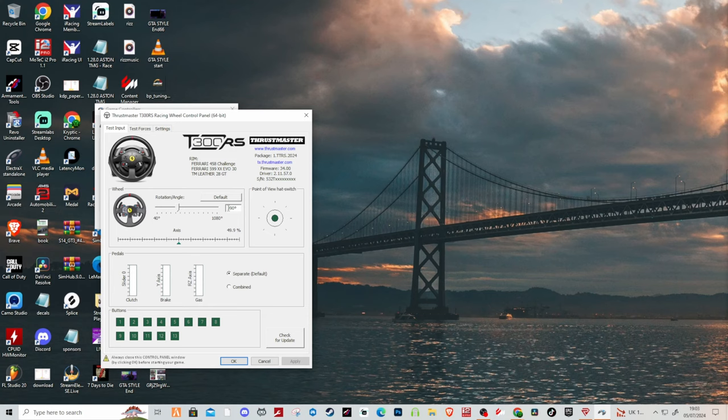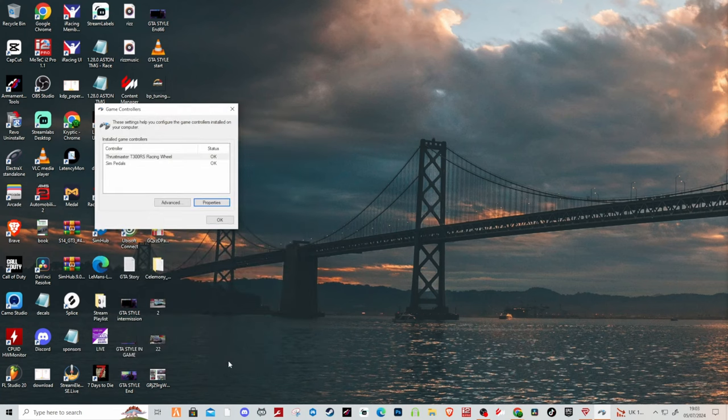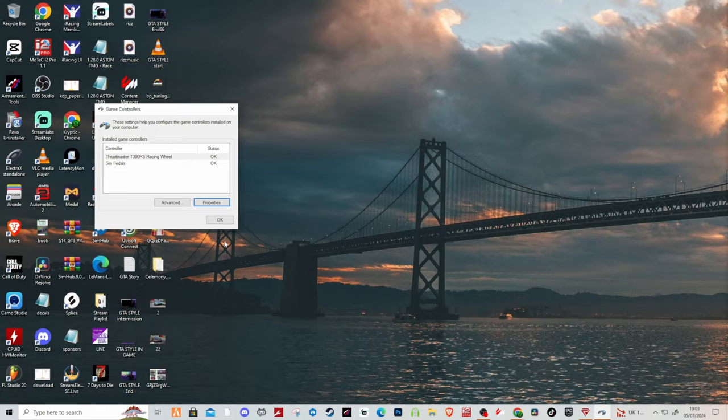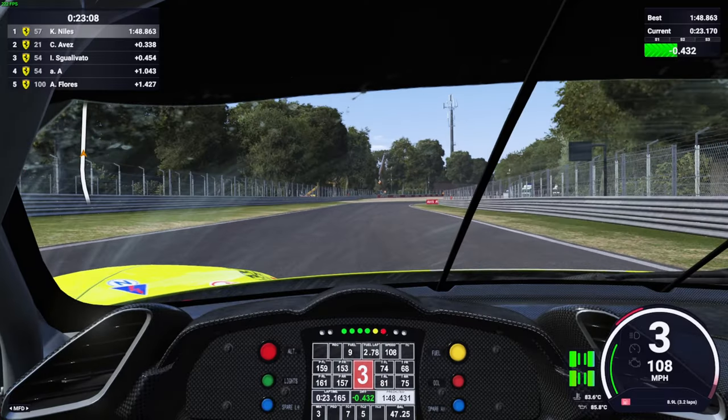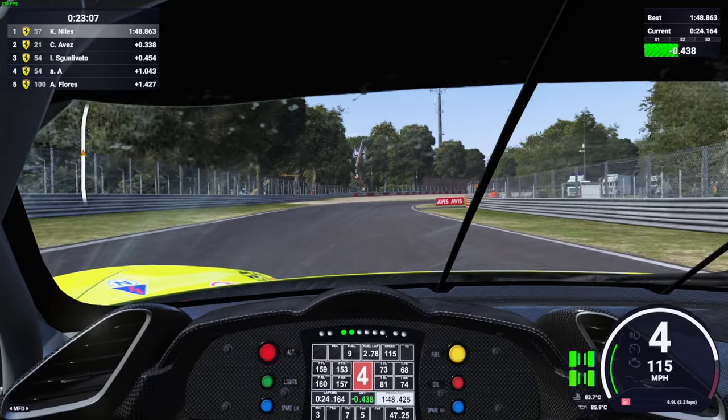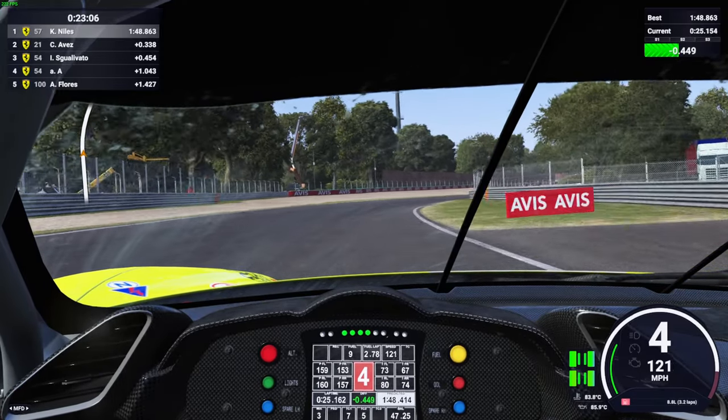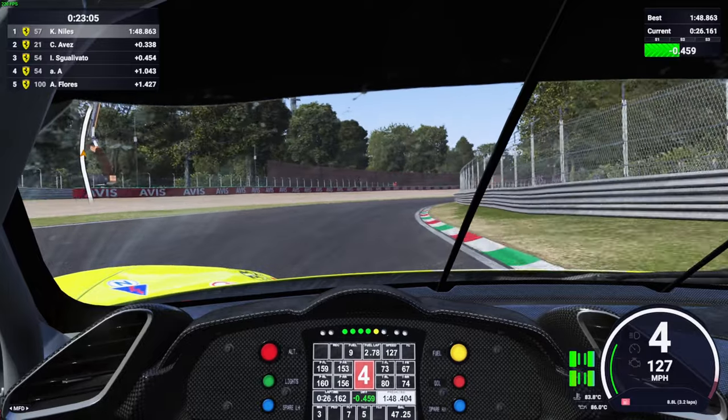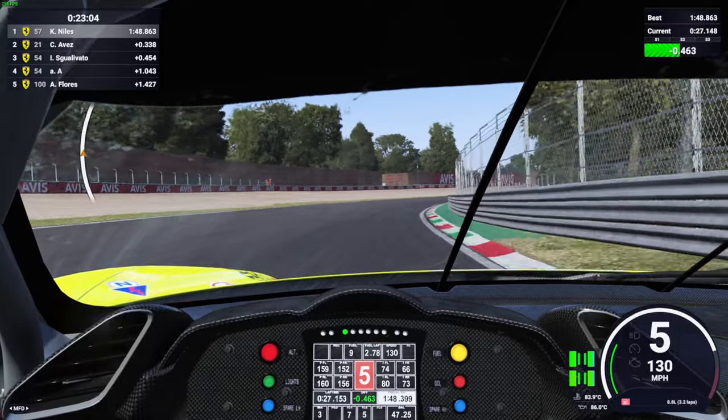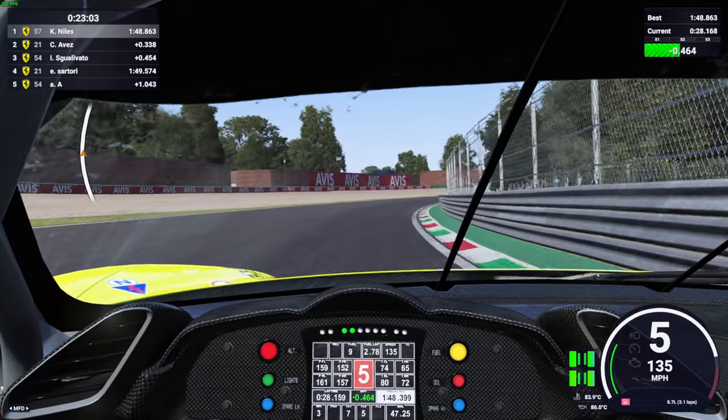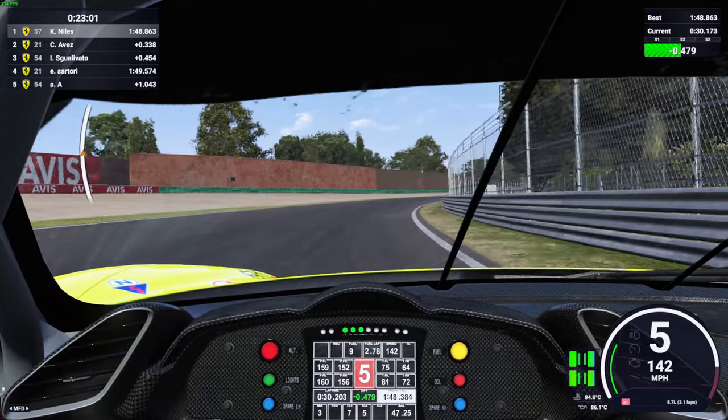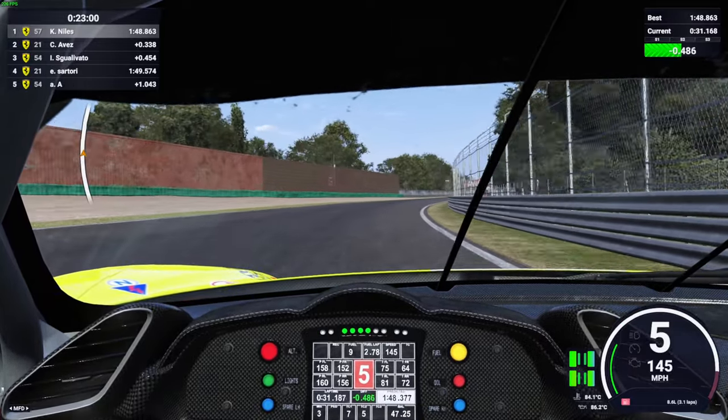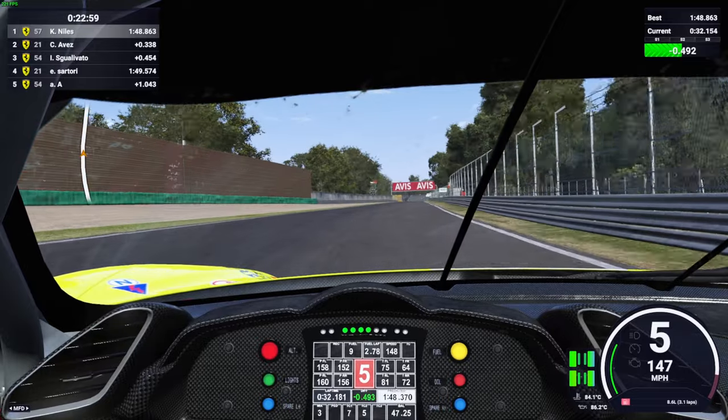So 390 degrees - make sure it's the same in game on both the two settings that I showed you before. Once you've done this and you save it, I'm telling you it feels so much better on Le Mans Ultimate. So much better.